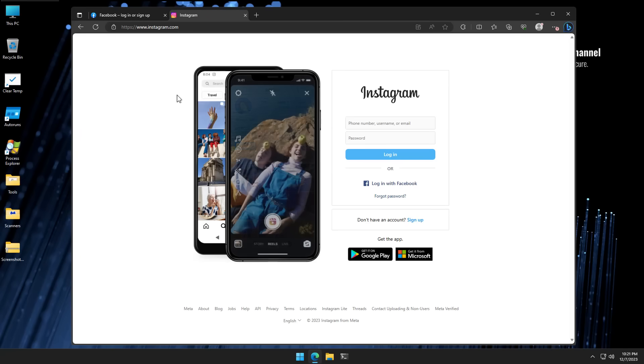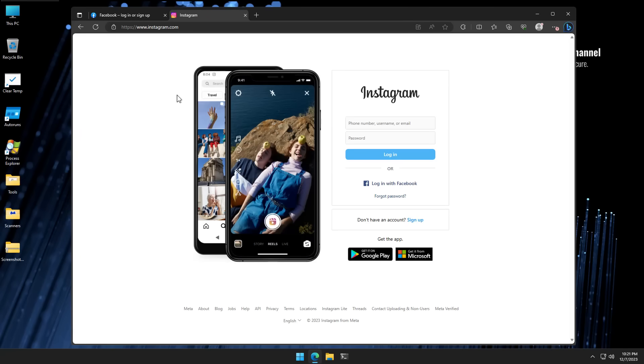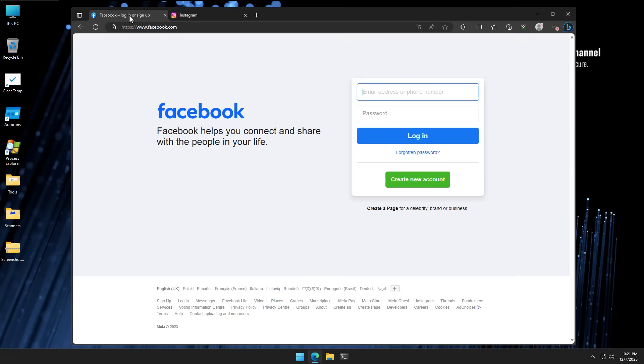Today we're going to do something special. We're going to see the behind the scenes of how hackers get your Facebook and Instagram. How do these accounts get hacked with malware, how the data collected is sent, and how a couple of clicks can get all your online accounts hacked.